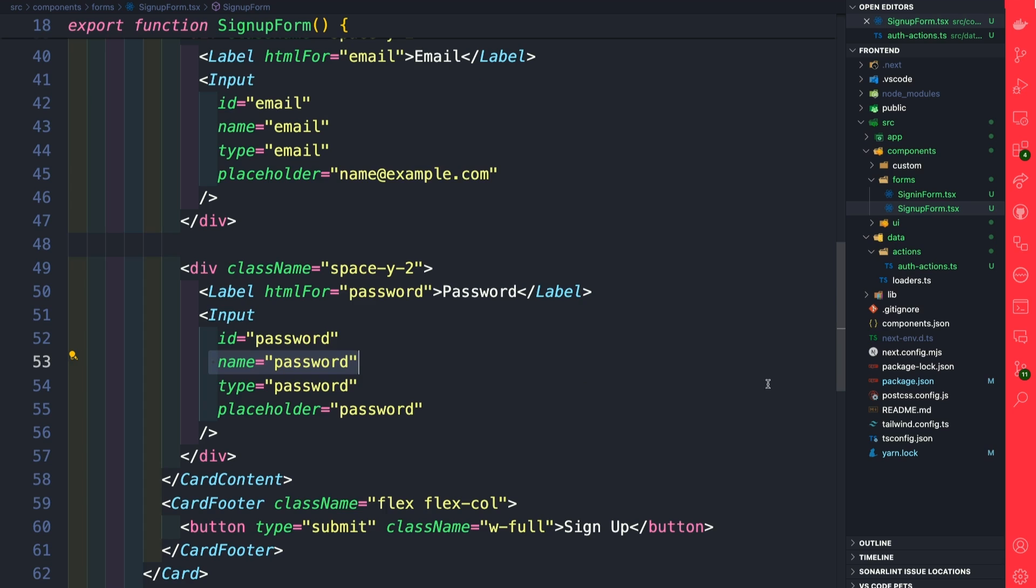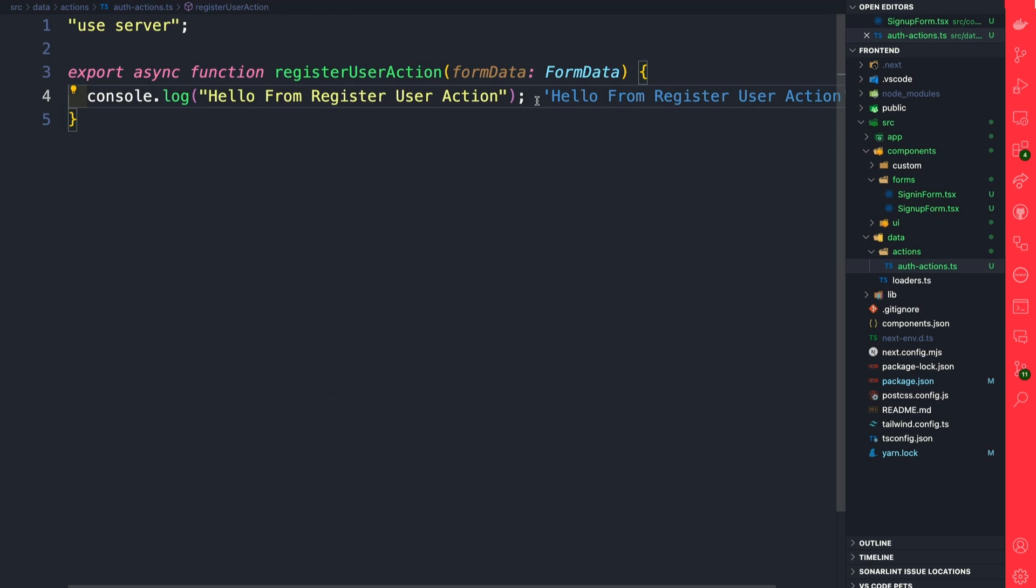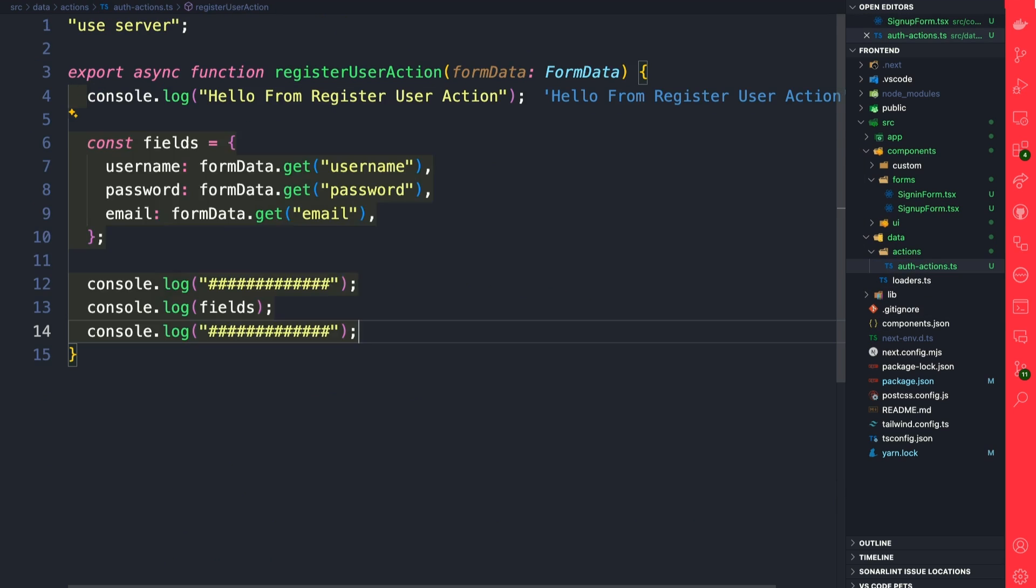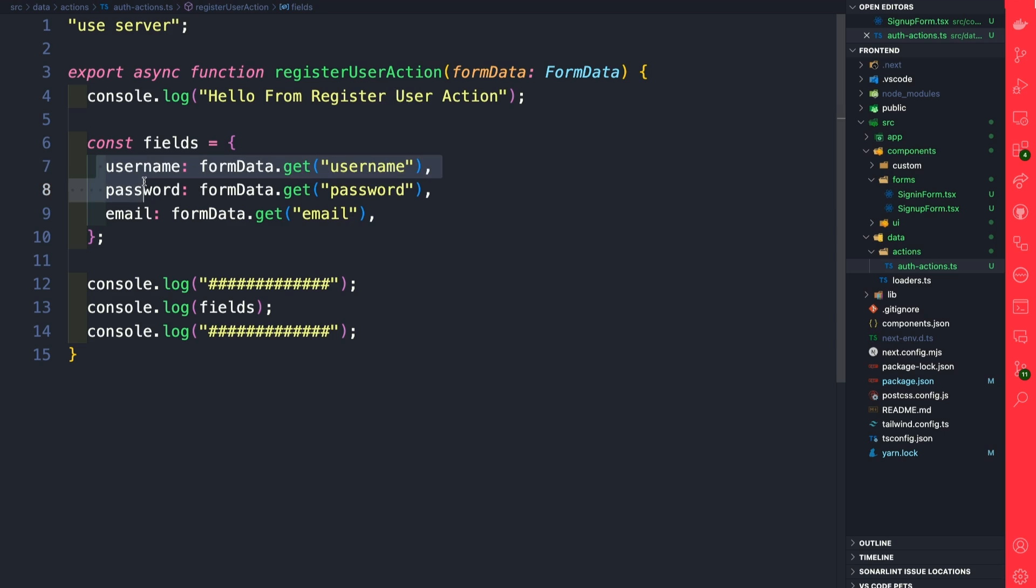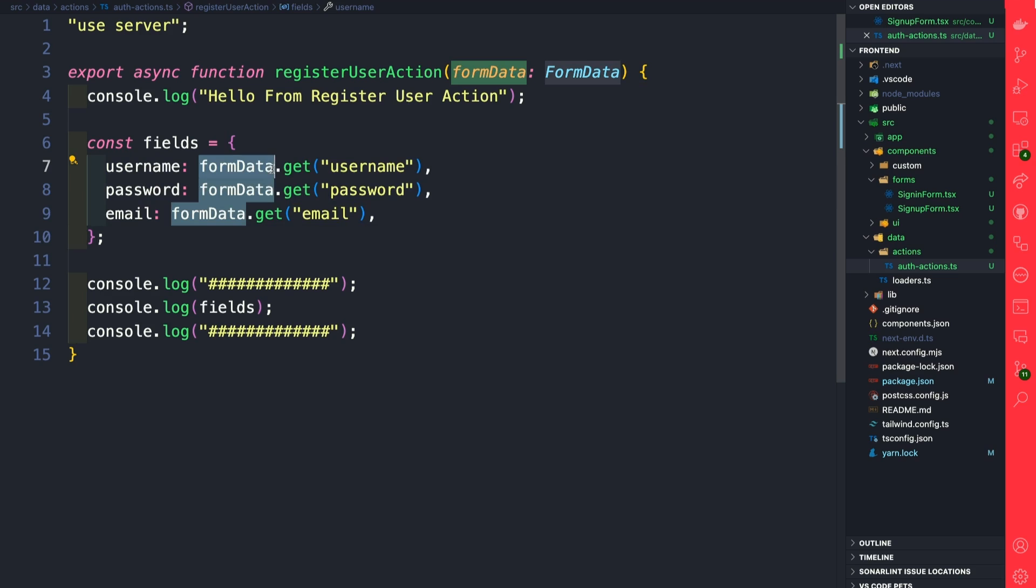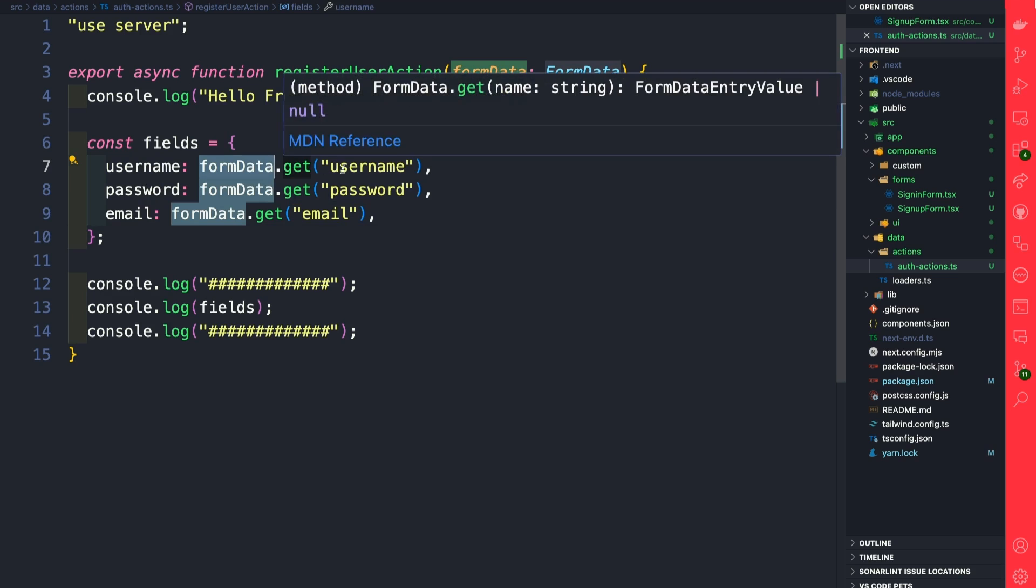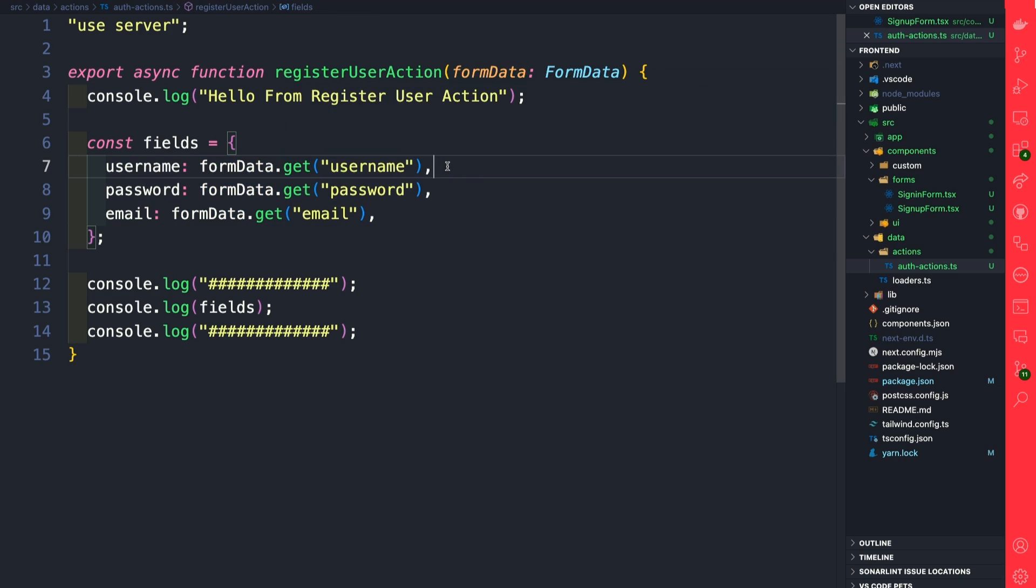Back in our code, let's go to our auth-actions and here I'm just going to paste in this following code. You can find it in the article in the description below. What we're doing here is defining our variable fields, and it's going to hold our username, password, and email data. We're using that formData.get method that we just saw in MDN docs to get our input data.